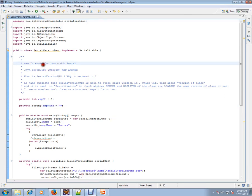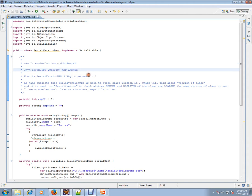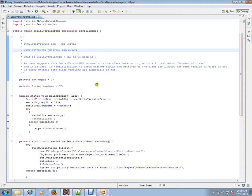Hi, this video is from interview.com, a job portal where you can log on and post your resume. In this video I'm going to talk about a very important Java interview question: what is serialVersionUID and why do we need it?